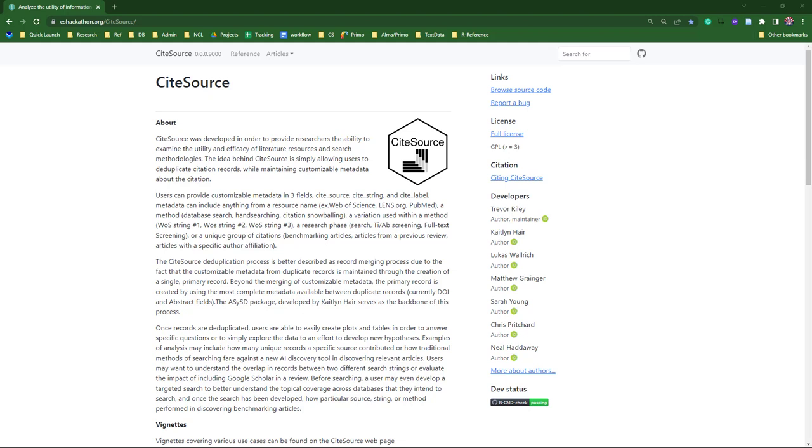Before I jump into the package, I also want to take a moment to highlight the members of the CiteSources development team, whose hard work and dedication made this possible. Along with myself, we had Caitlin Hare, Lucas Walrick, Matthew Granger, Sarah Young, Chris Pritchard, and Neil Hathaway.